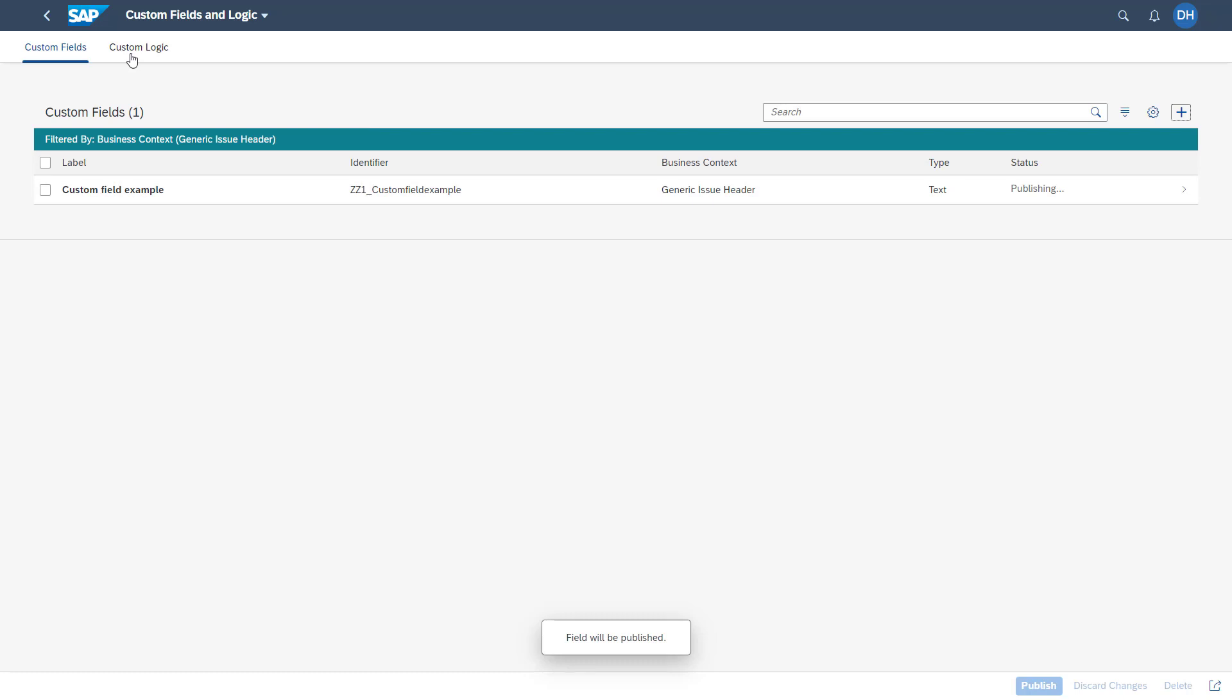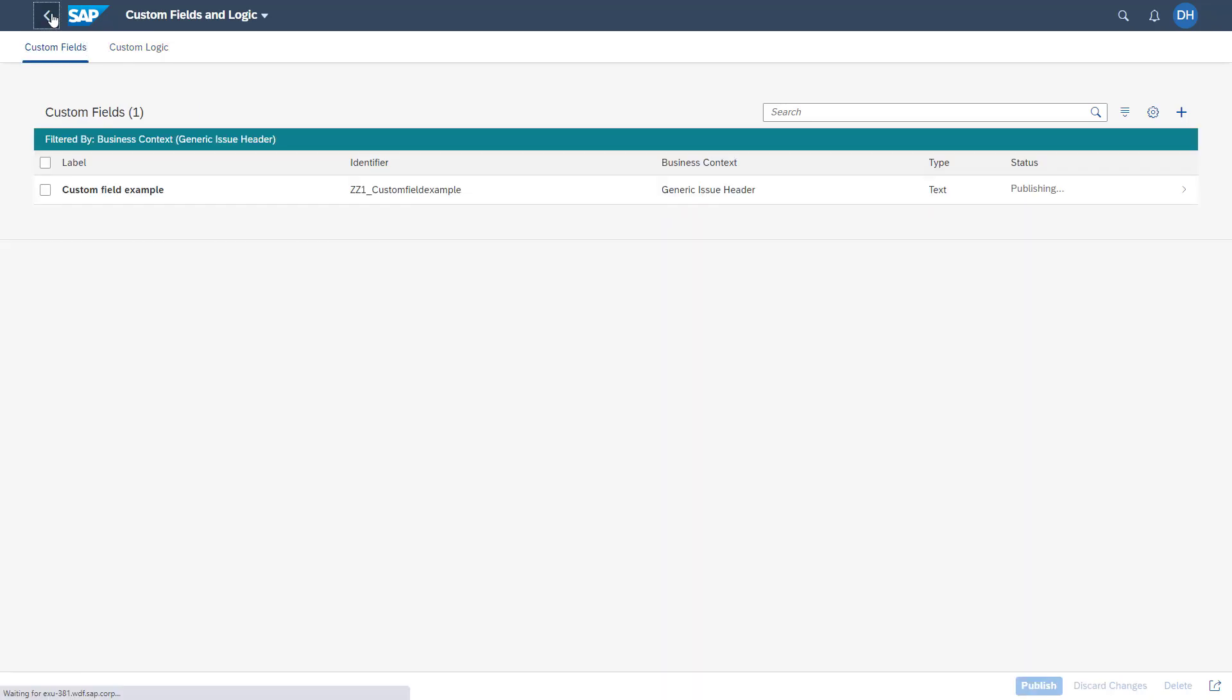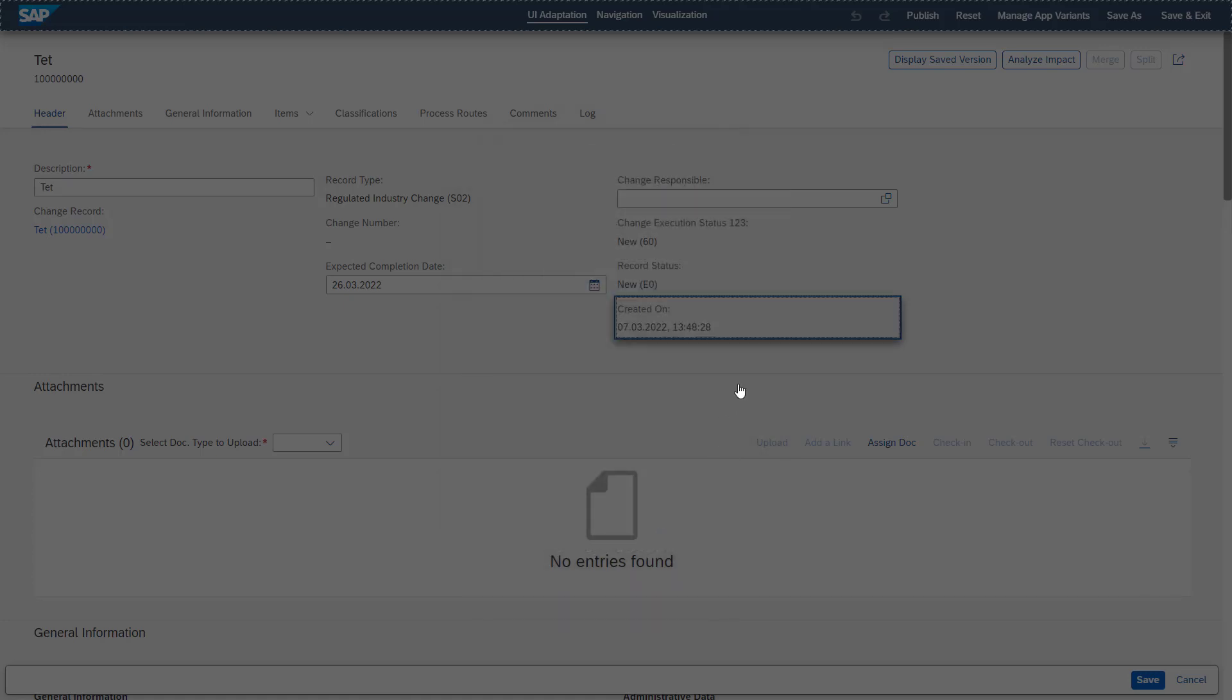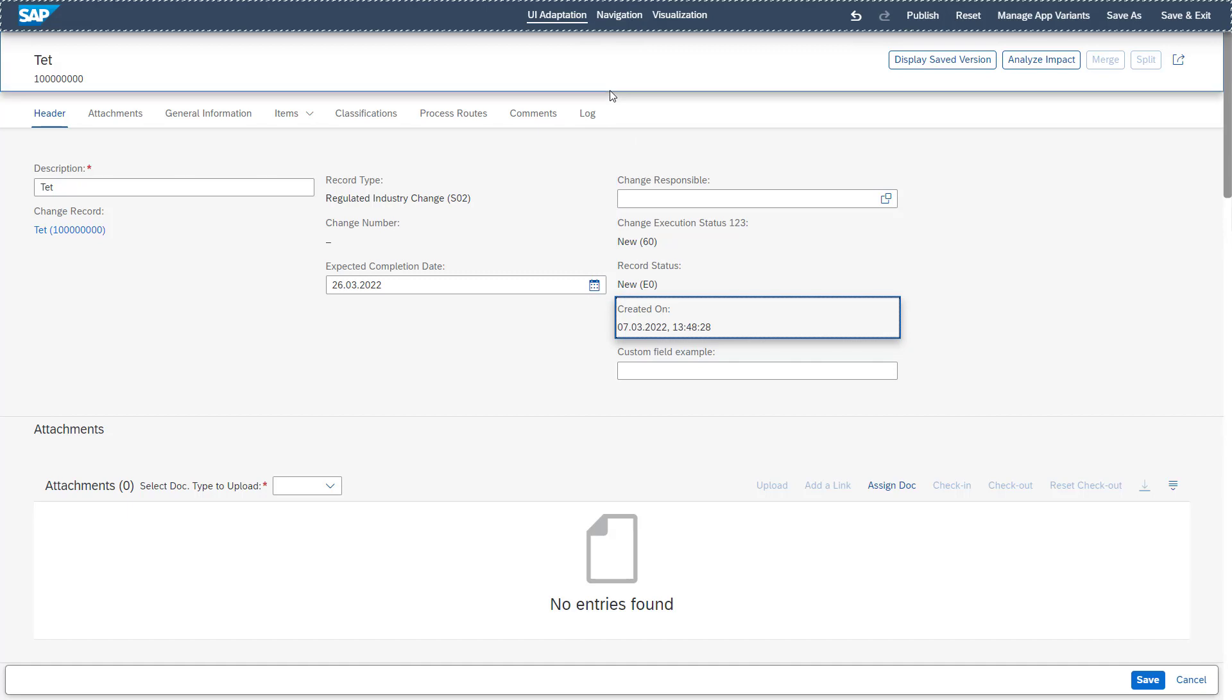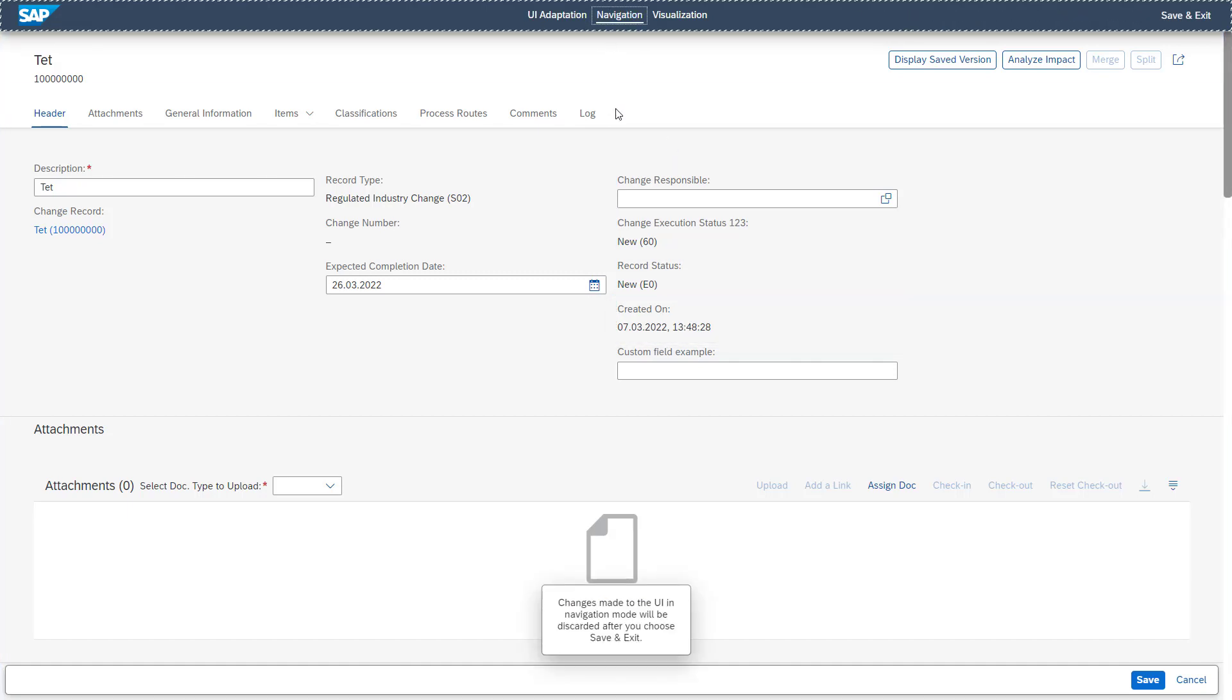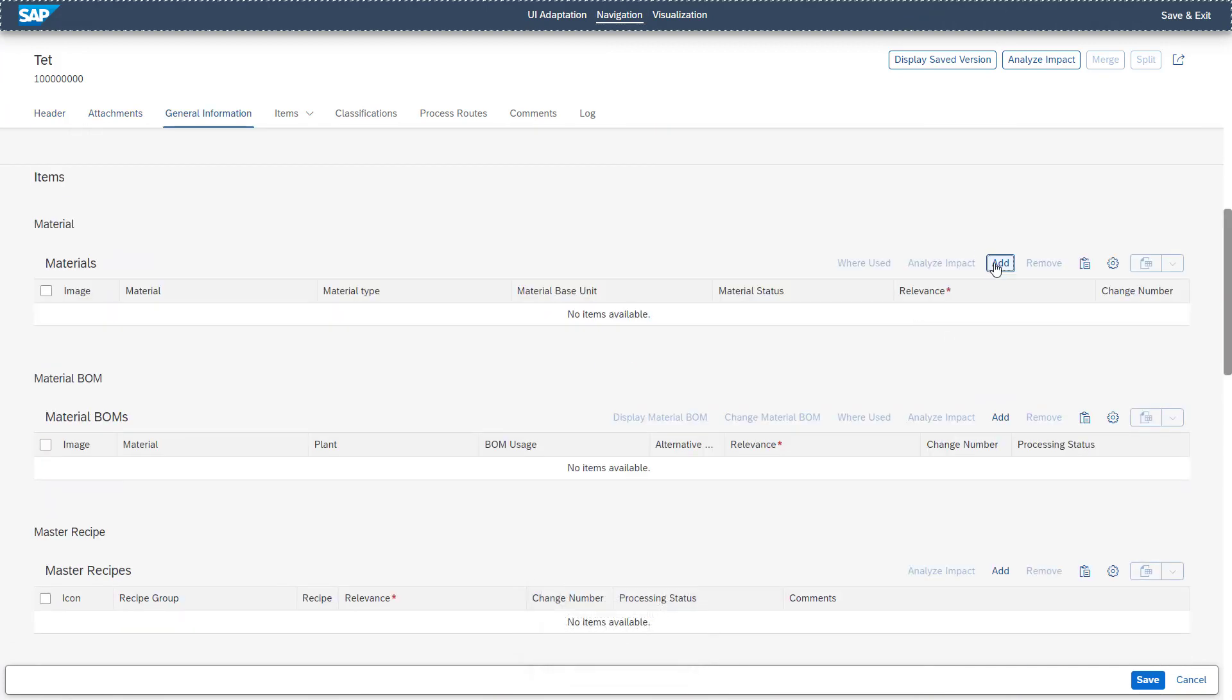In the second tab, you also have the possibility to create a custom logic field. And then coming back to our change record, you see that our new custom field example is available and ready to add to our change record. This UI field adaptation cannot only happen on a change record header, it could also happen on change item level.